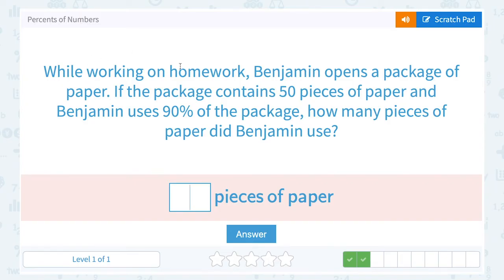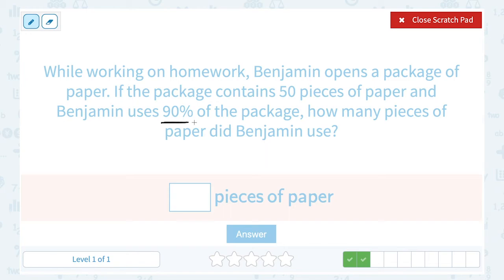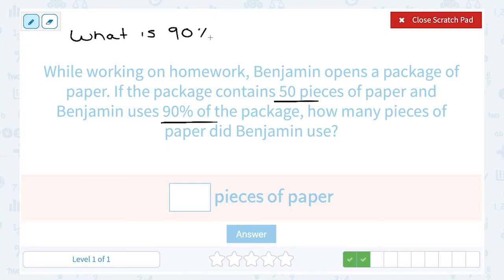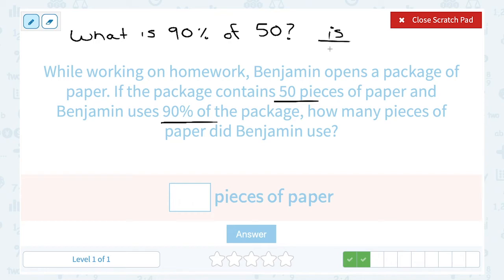While working on homework, Benjamin opens a package of paper. If the package contains 50 pieces of paper and Benjamin uses 90% of the package, how many pieces of paper did Benjamin use? Well, we know he used 90% of a package that had a total of 50 pieces of paper. We want to know what is 90% of 50. Writing it this way gives us a hint about our setup if we want to use our percent proportion, thinking of it as is over of equals the percent out of 100.